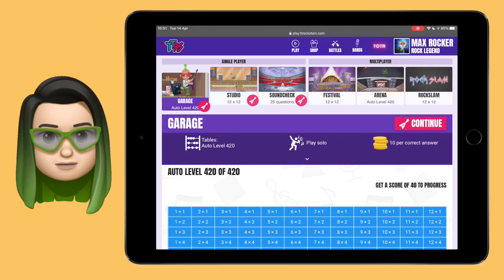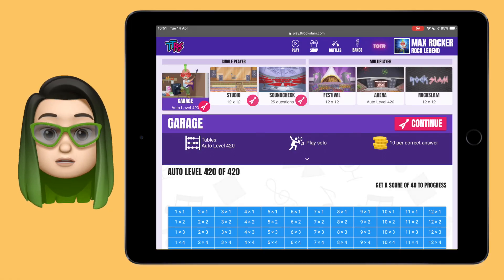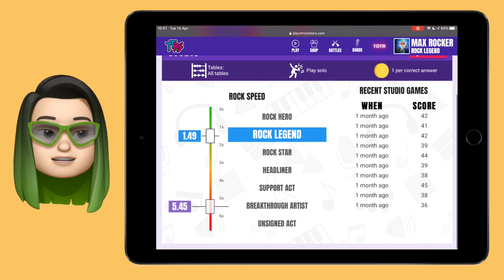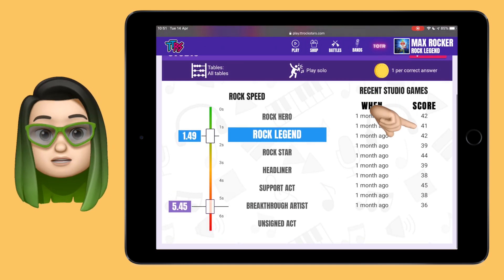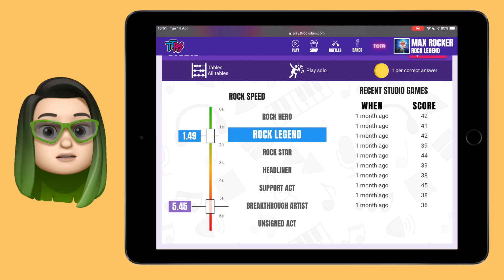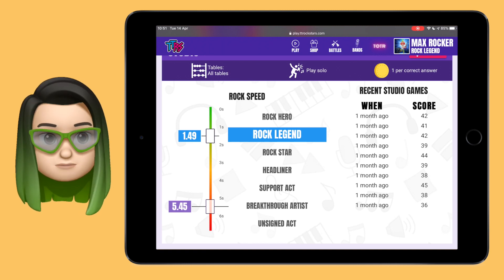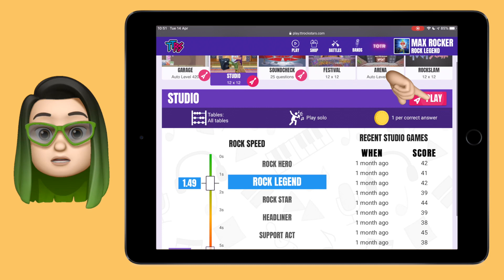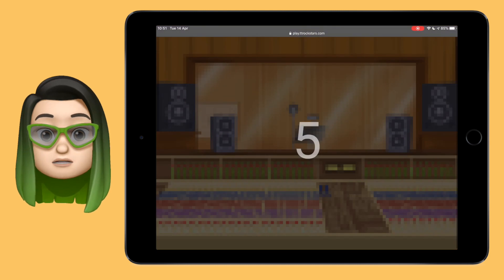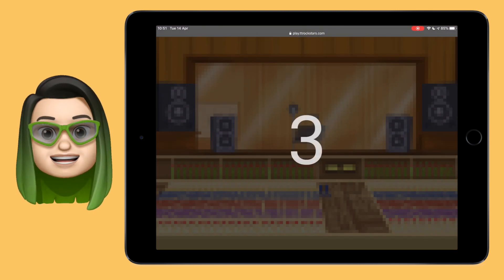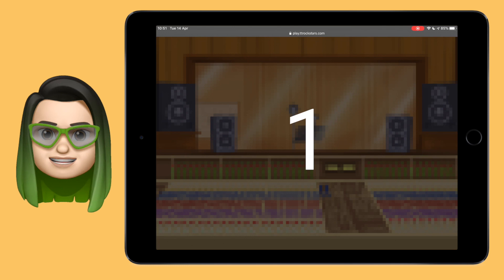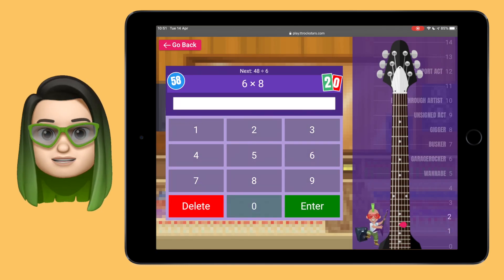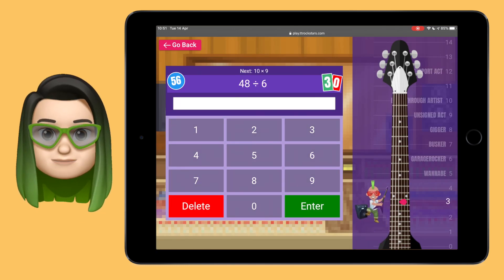Have you ever wondered where your Rockspeed comes from, or how to improve your Rockstatus? Well, the answer is the studio. Your chart speed is an average of the 10 most recent studio games you've played. The faster you play across these 10 studio games in a row, the better your Rockstatus and your Rockspeed will be. Remember that averages can go down sometimes too, so if you had a couple of bad games in a row don't be disheartened — go back into the studio and you'll soon bring your speed back up again.